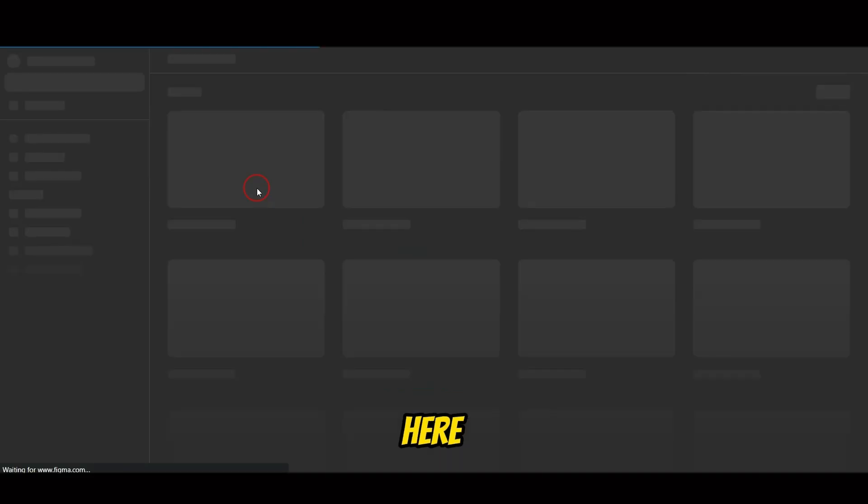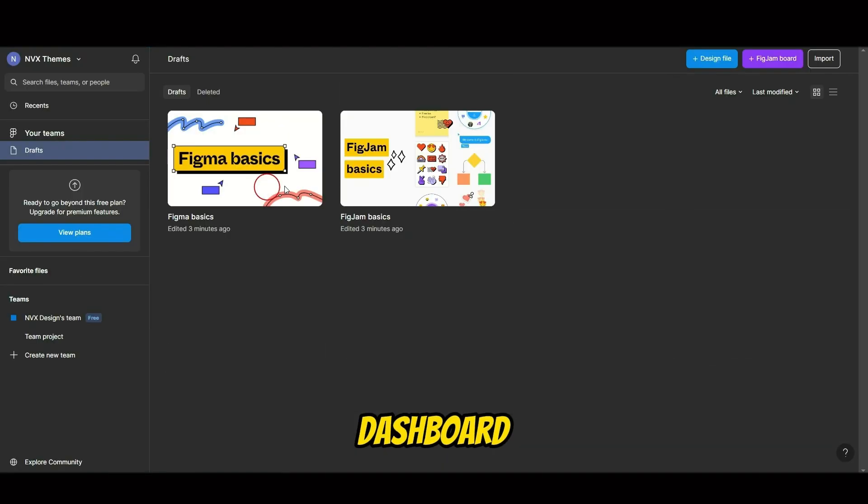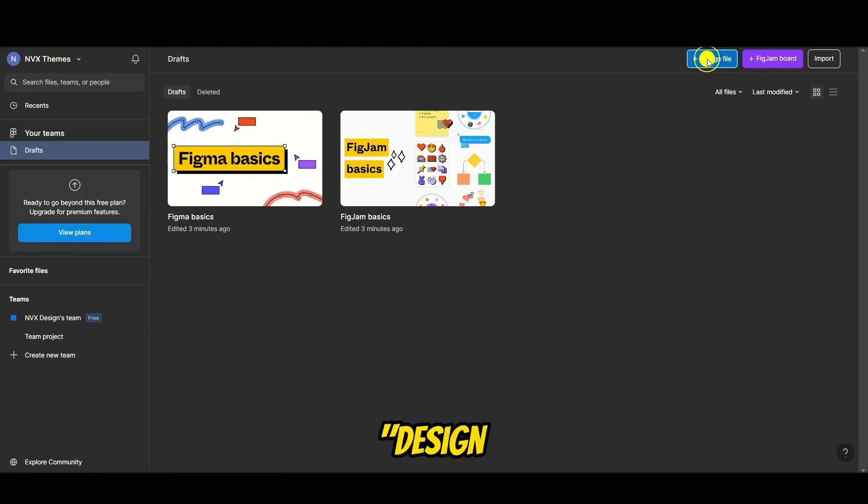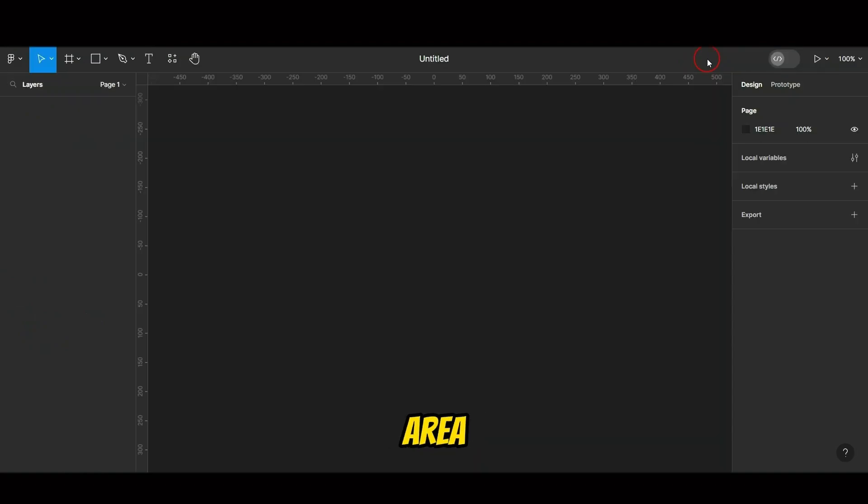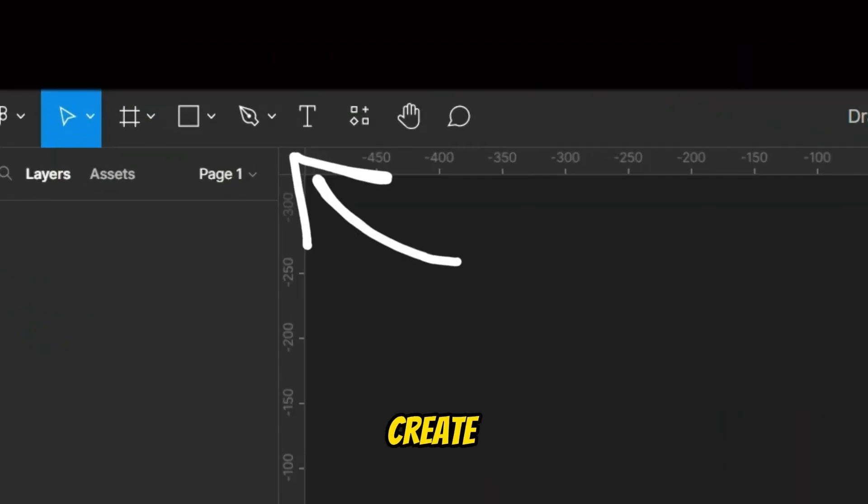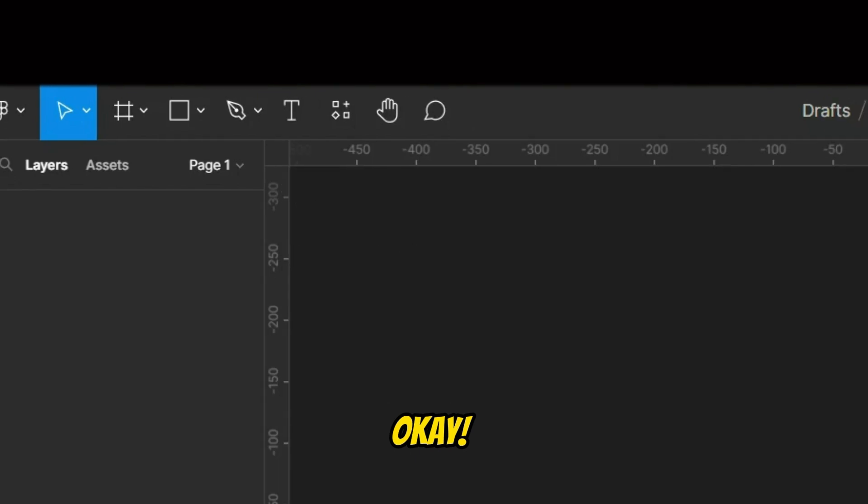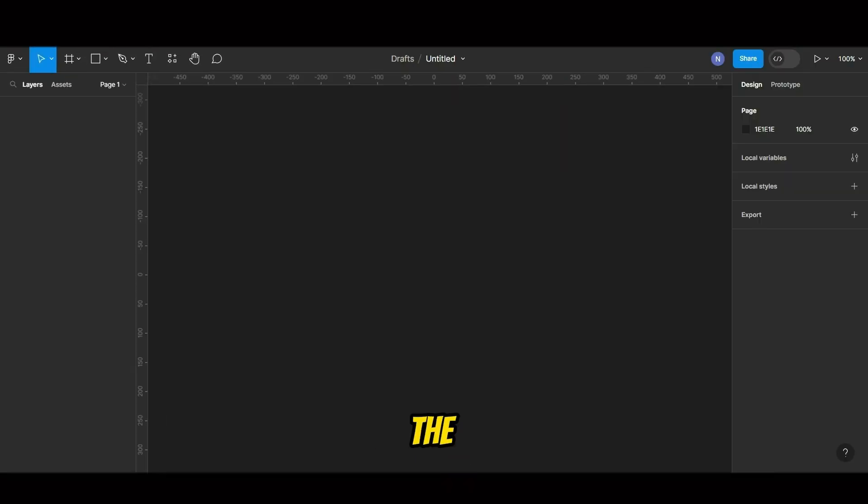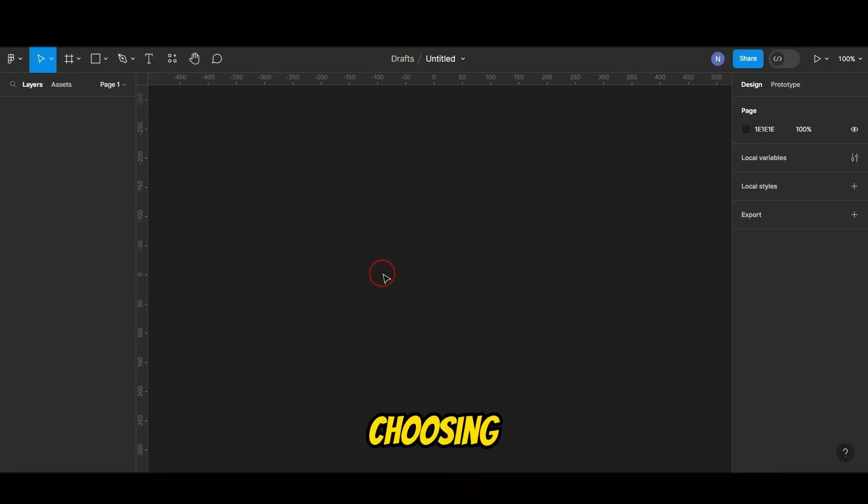Click here, and you'll land on your Figma dashboard. Click Design File to enter the design area. You can create designs using these tools. To begin the process of creating a website design, we begin by choosing a suitable framework.